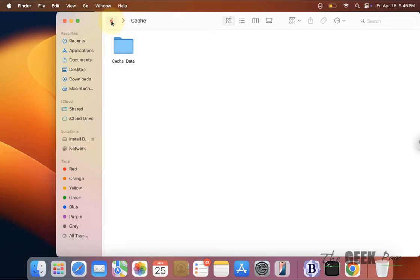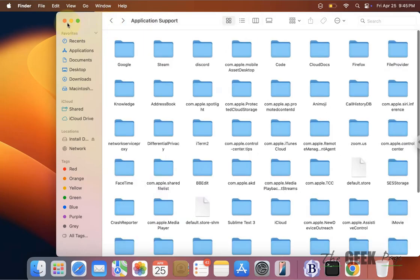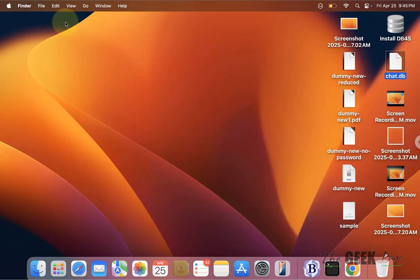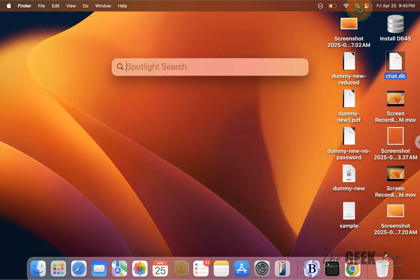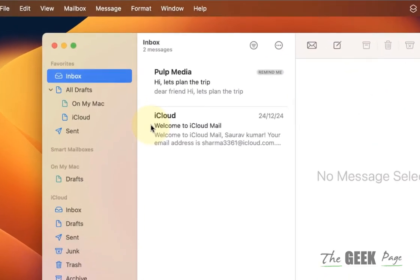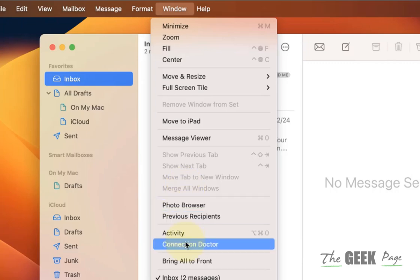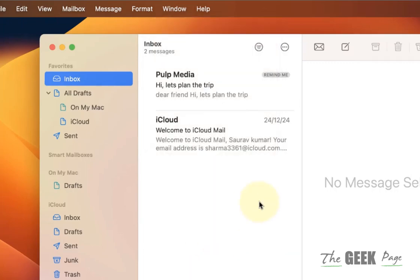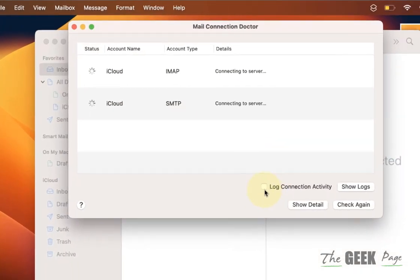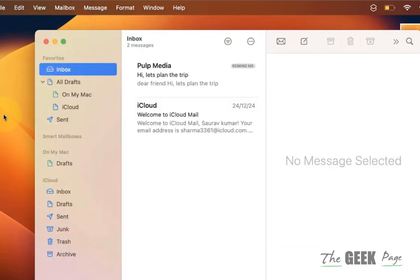One more tip is to just open your Mail, Apple Mail, and now click on Window from the menu bar and click on Connection Doctor. Make sure the Log Connection Activity is not selected. If it is selected, uncheck it and click on Show Logs and delete those logs. Sometimes these logs become so big and they also sometimes show in other storage.